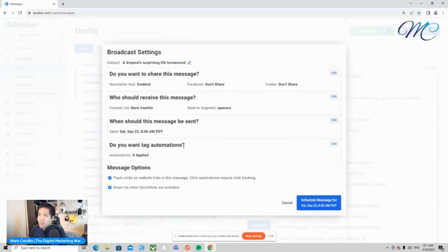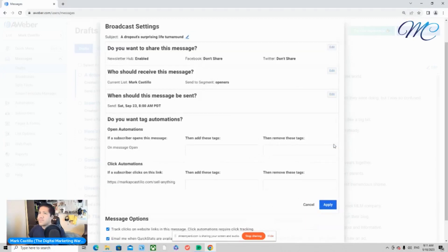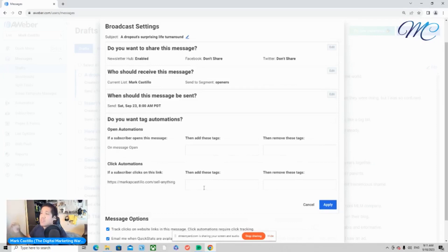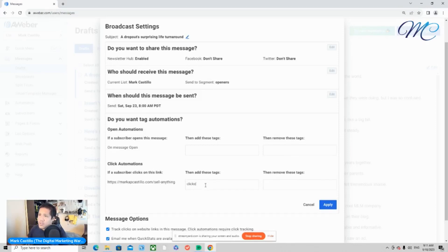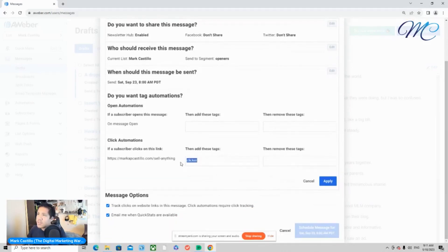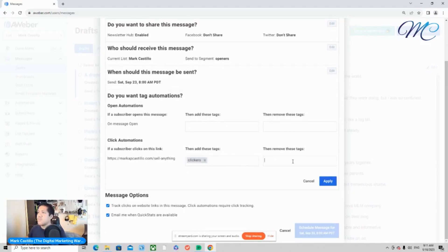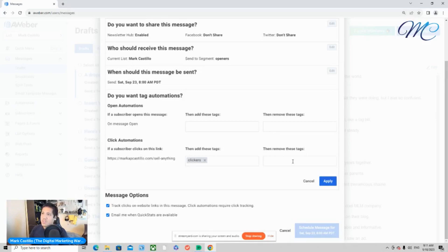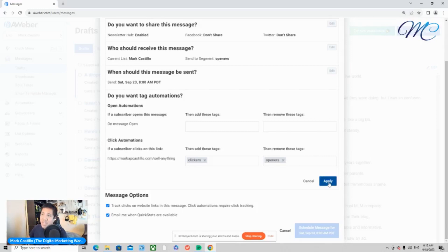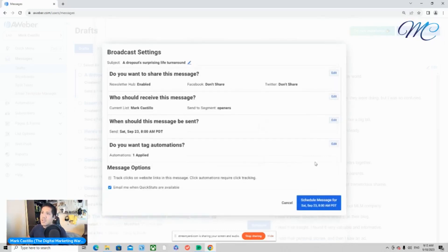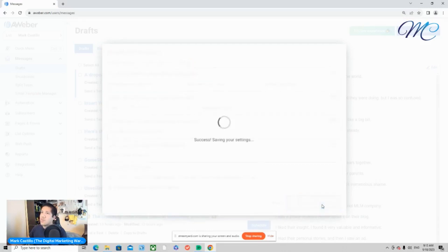And down below where it says, do you want tag automations? What you want to do is if you want your subscribers to be moved to a specific segment of your list, then this is what you'll do. So where it says click automations, you'll want to add the tags to that other segment of your list. So my other segment in this case is going to be the clickers. And then for removing the tags, very important, you don't want your list subscribed to two segments of your list. That'll be very annoying for them. For removing the tags, you'll want to unsubscribe them from the current segment of their list. So in this case, it would be openers. So I would type in openers. I would click apply and leave everything else the way it is and click schedule message for Saturday.